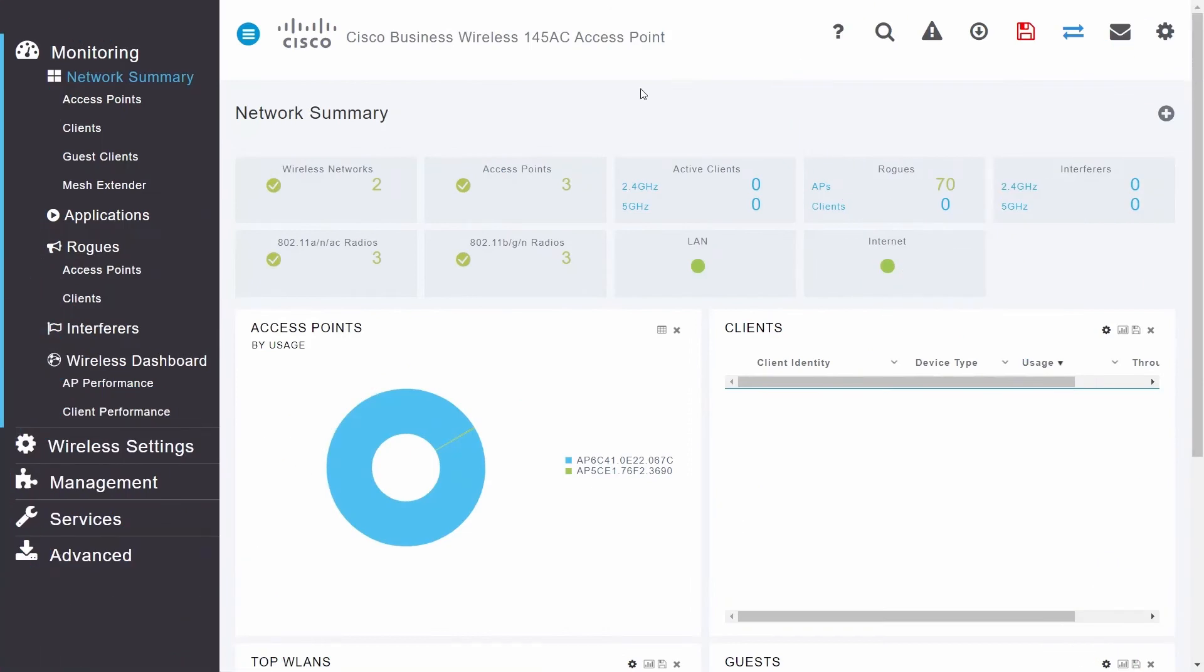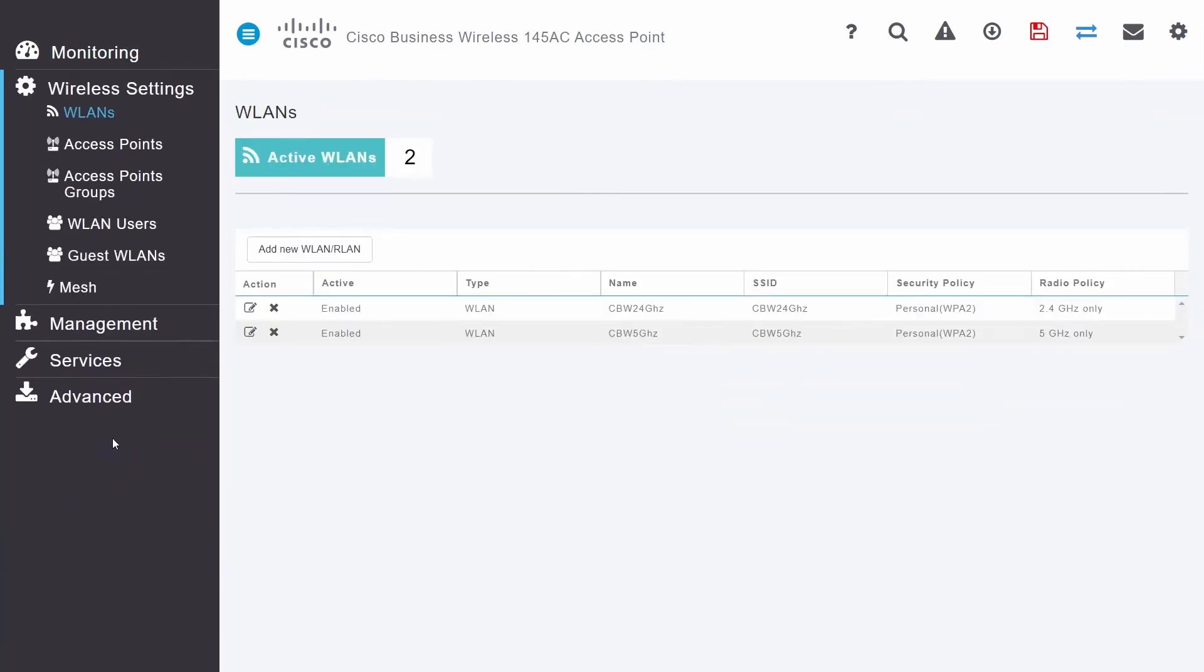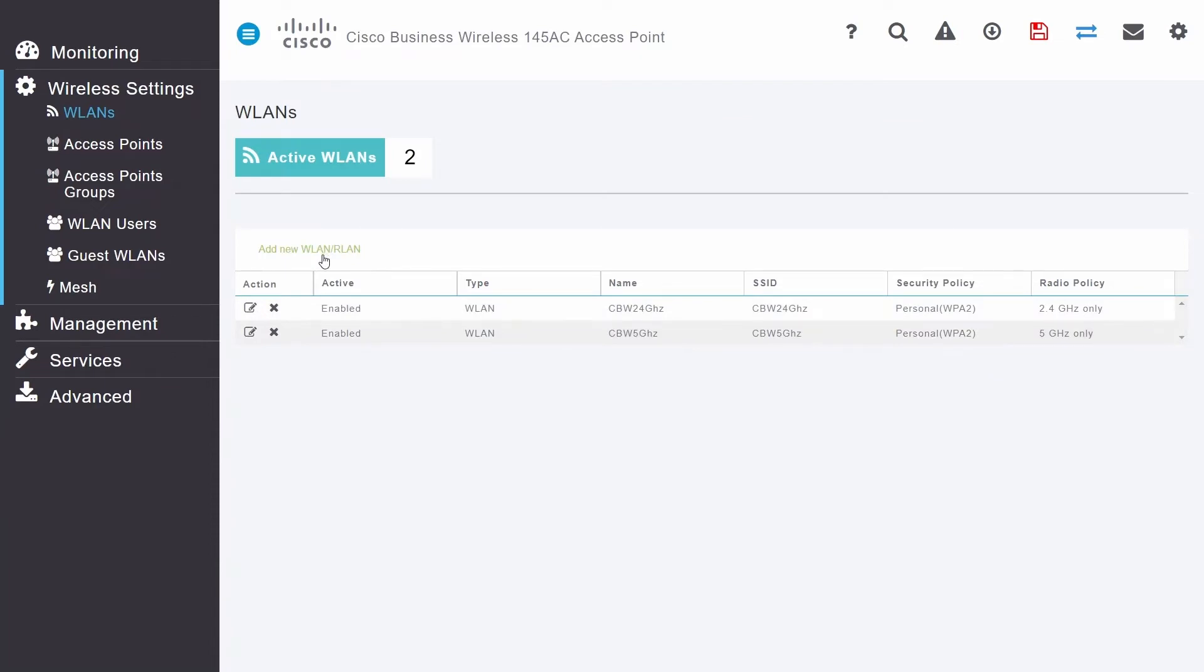To get started, log into your CBW AP and navigate to wireless settings and then WLANs. Here, you'll see a list of your current WLANs. In this example, I'll edit one of my current WLANs to enable MAC filtering.